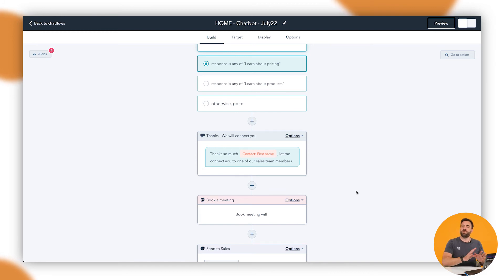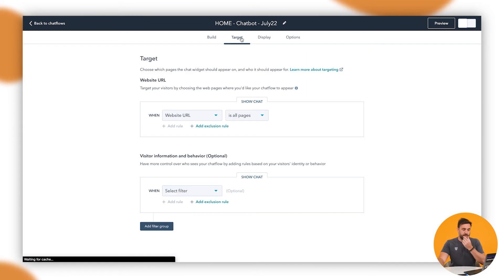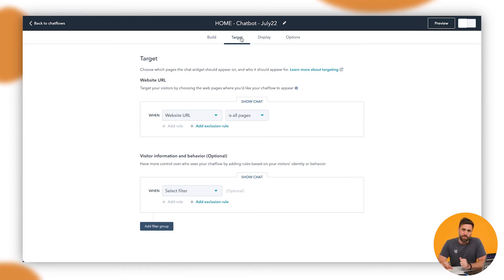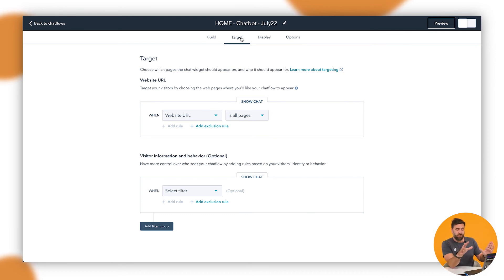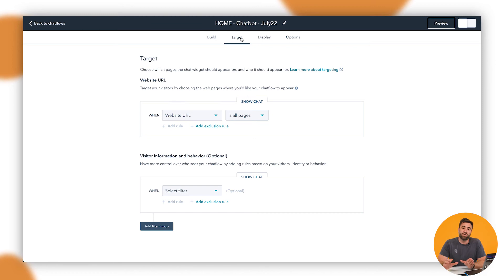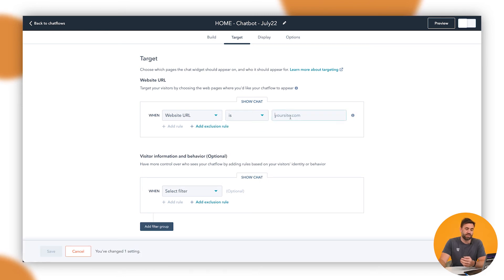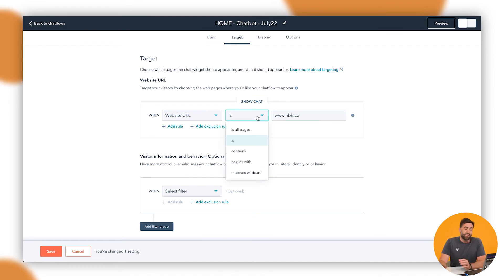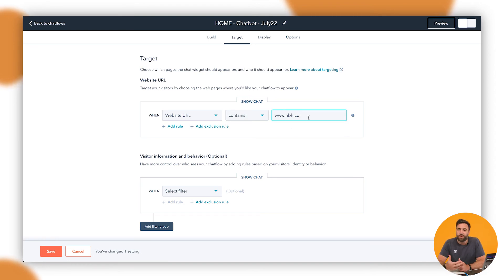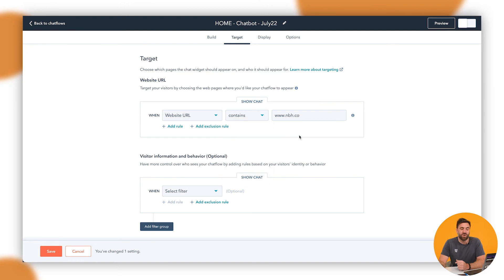So moving on from that, you've built out your workflow and everything looks hunky dory. We move to target. Now targets important because this is going to show us exactly where we want to put the chatbot. Now, if we wanted to have the chatbot on every single page of the website, it's already defaulting to that when you got it out of the packet, it's all ready to go. But say, for example, I only wanted it to show on our homepage. If we wanted to do that, especially for our URL, we would go through and say is, and then we could put www.nbh.co. And then that is our website and it will only show on that URL. But say if it say contains NBH. So that means that it probably still will go on every single page of the website because it does contain that URL as well. Begins with matches wildcard or is all pages. So start thinking about that.